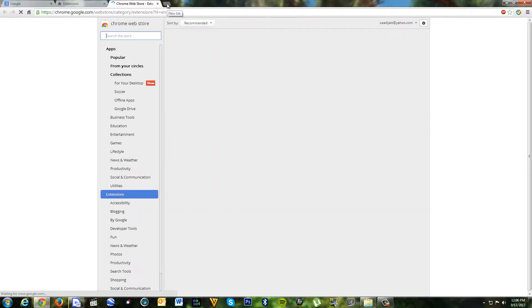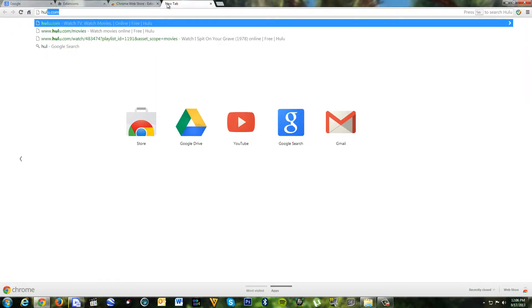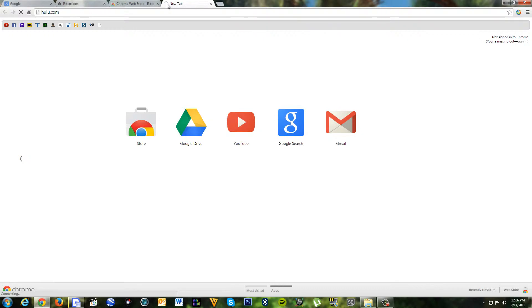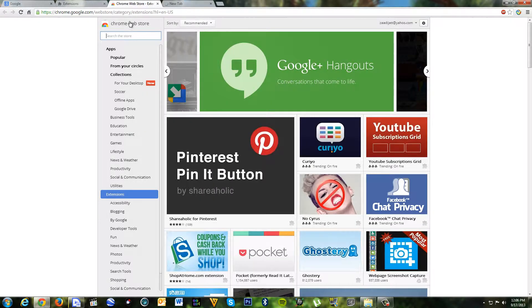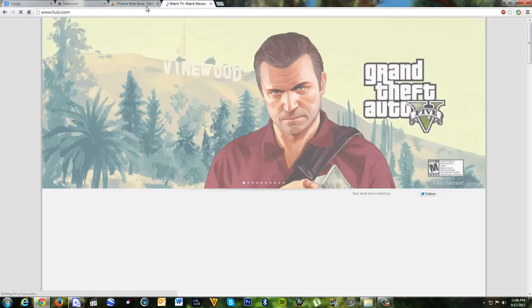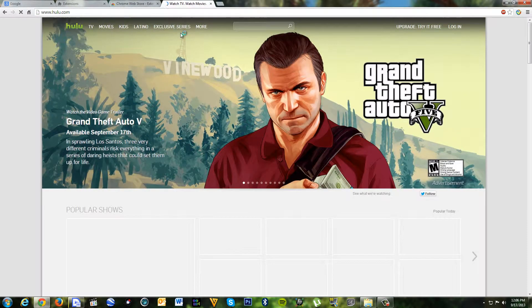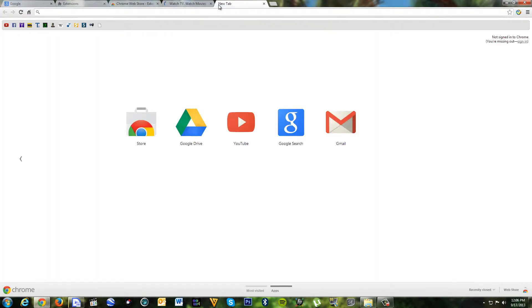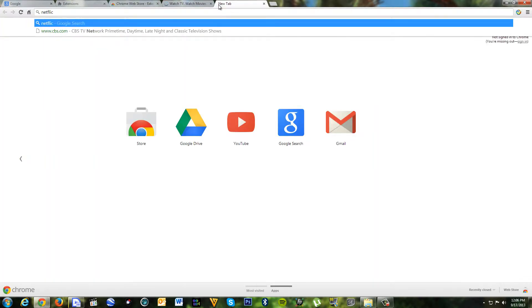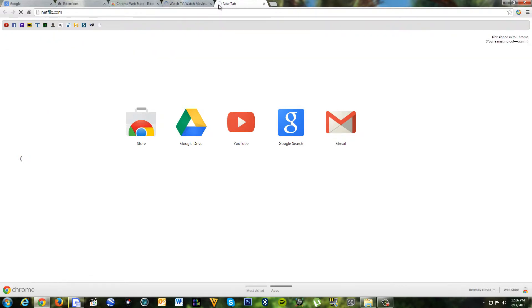So I live in Spain, so Hulu.com doesn't work in Spain, or Netflix - netflix.com does not work in Spain.